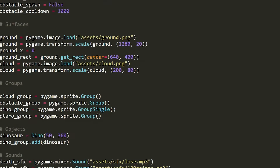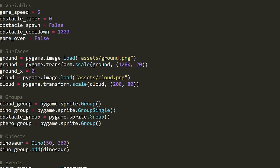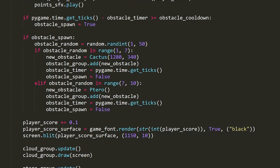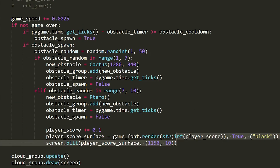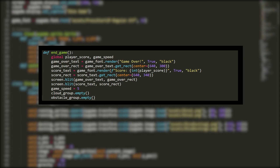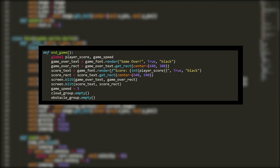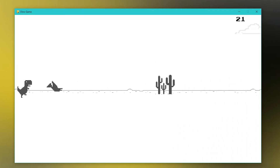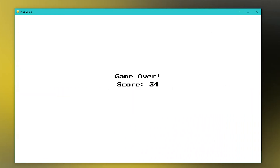Now our basic game is pretty much done. We have the core mechanics done and we can add some final touches. I added a score system — the player's score would go up every time the game loop was run and would be displayed to the screen using the end game function I made. I also added sound effects for jumping, reaching multiples of 100 points, and dying. When we die you'll see that it says game over and it displays our score.